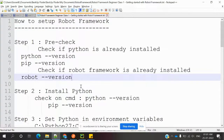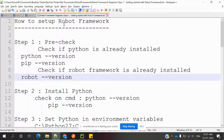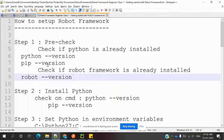Hi friends, welcome to the channel. This is Lokish and today we are going to discuss how to set up Robot Framework and how to install it. First, the prerequisites to check before installing: Python, PIP, and Robot version.